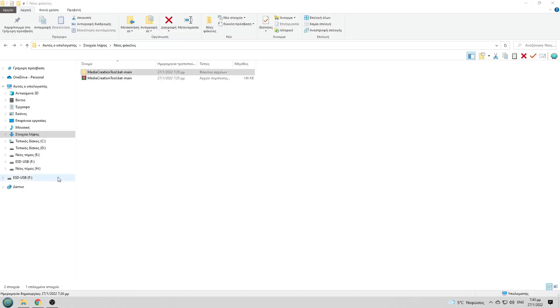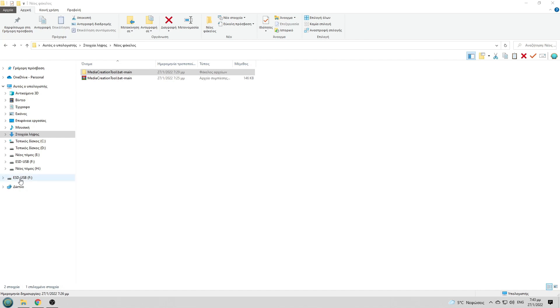And our bootable USB flash drive has already been completed and we are ready to use it.